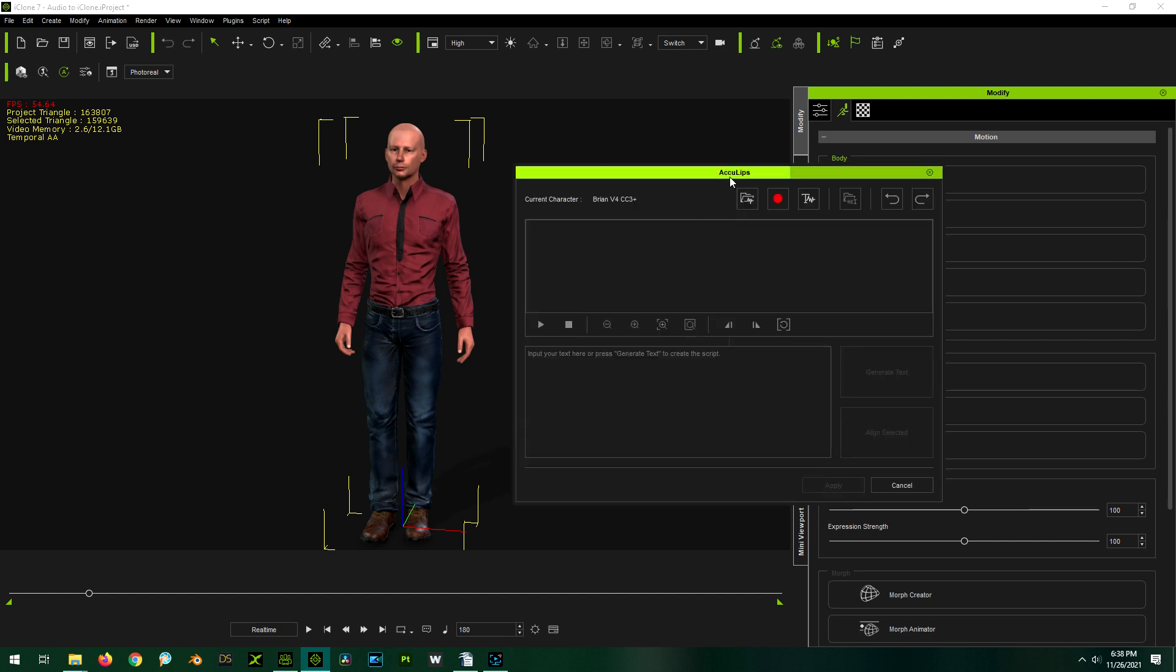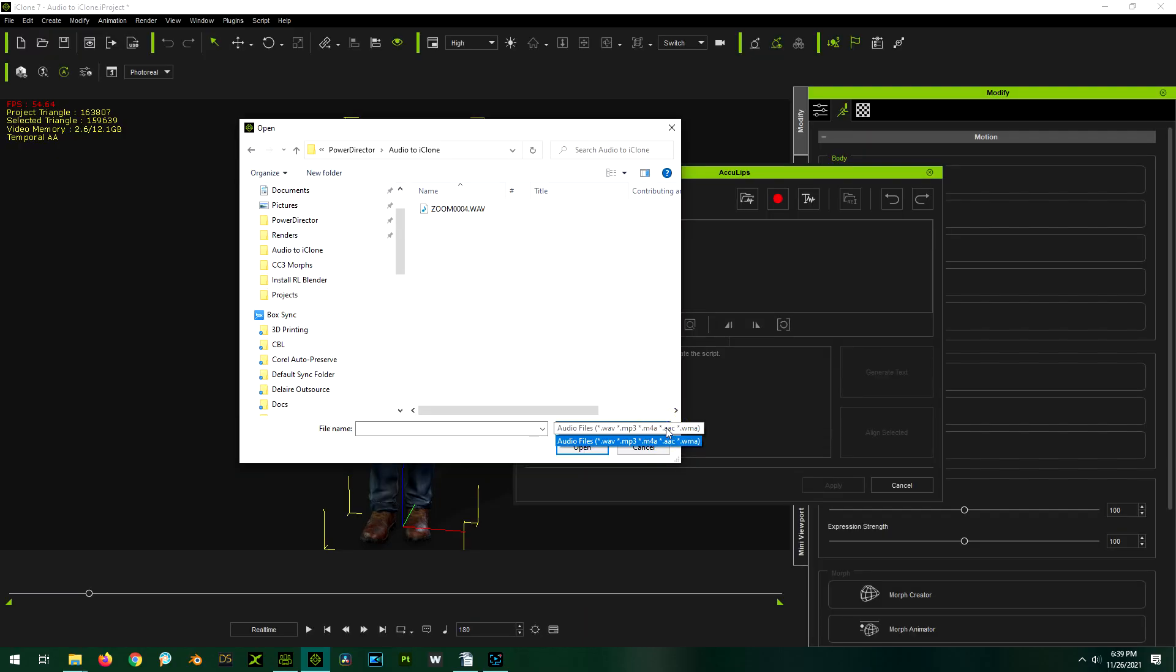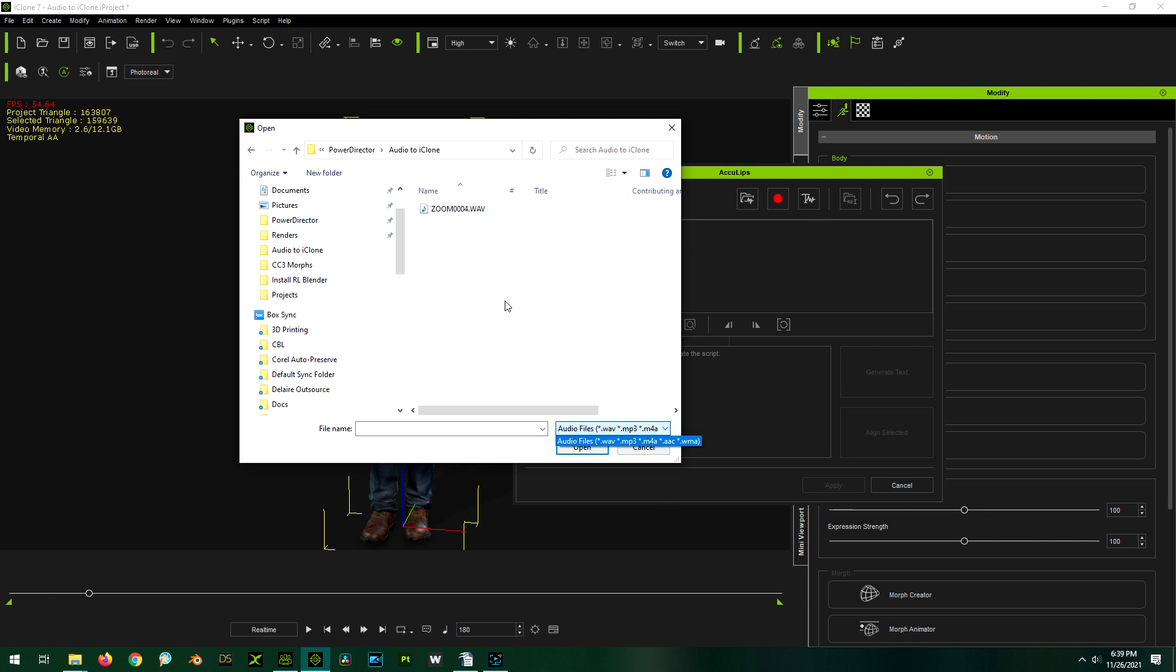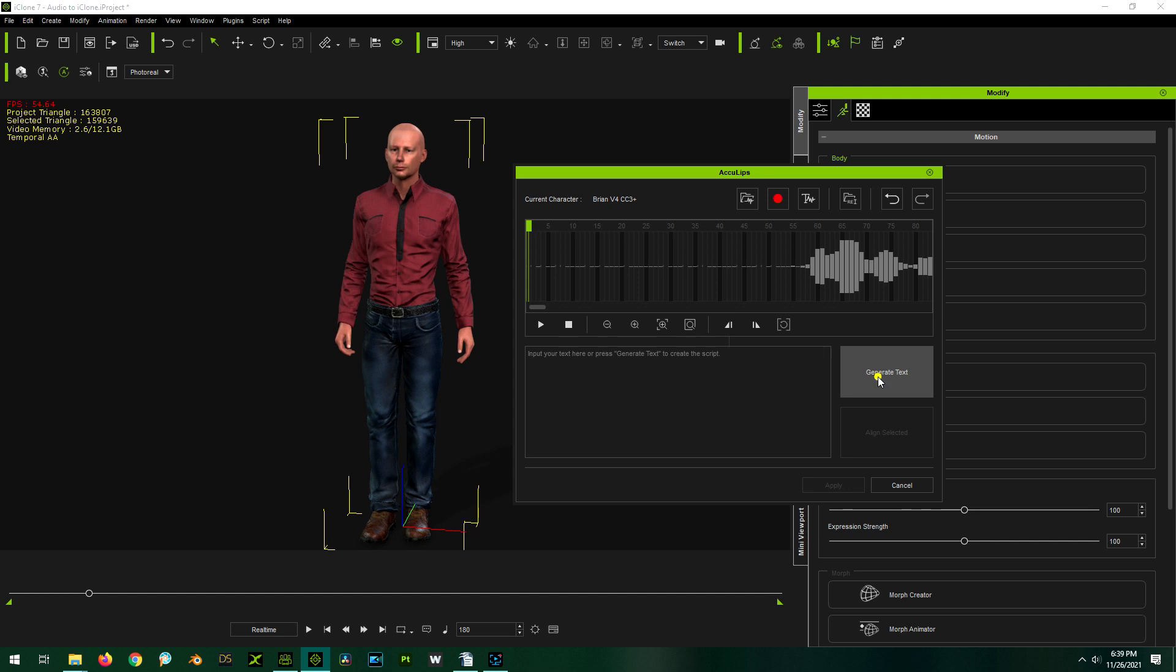From the AccuLips window, we're going to open an audio file. You'll notice the audio file can be in WAV, MP3, M4A, AAC, or WMA. If you don't have a script file, you can generate it here. This will help the accuracy of the AccuLips because it'll match up the voice with the actual text so that the computer knows better how to apply the visemes.